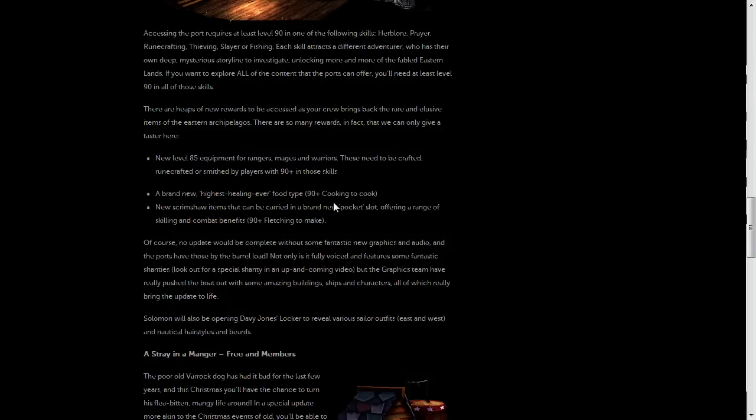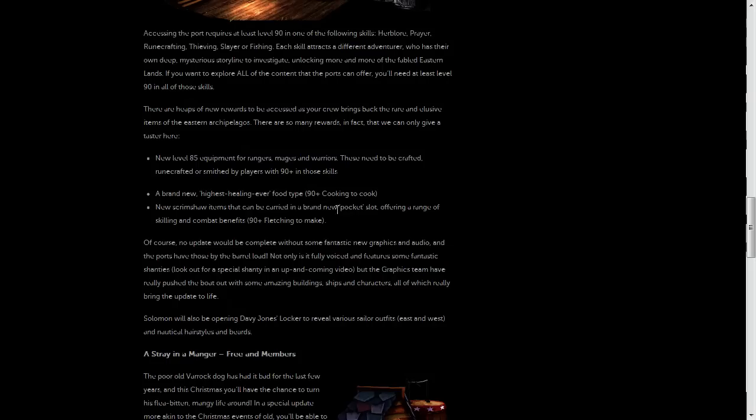And there's going to be new scrimshaw items, which will, now this is quite controversial as well, there's going to be a new pocket slot for equipment.